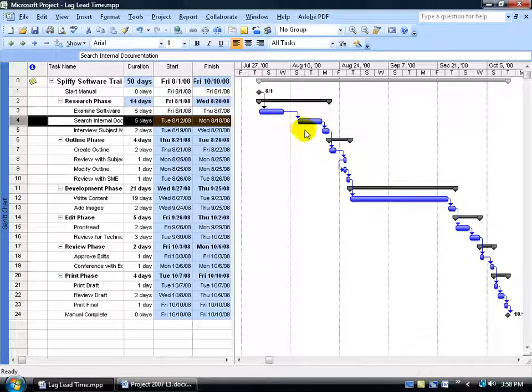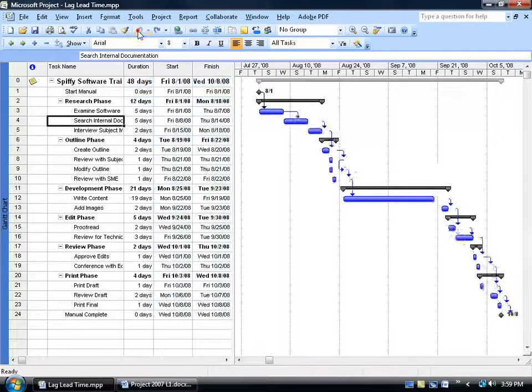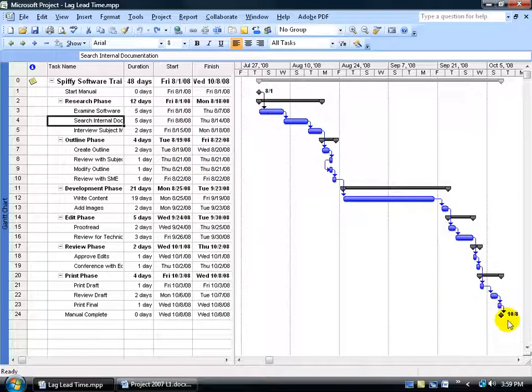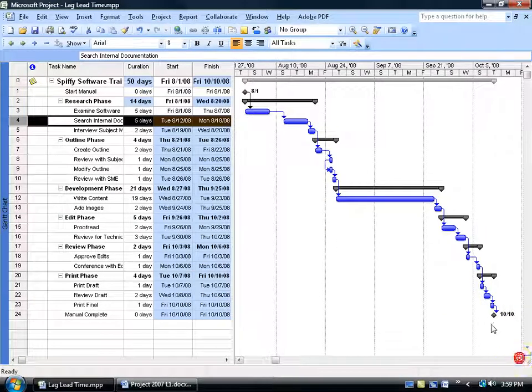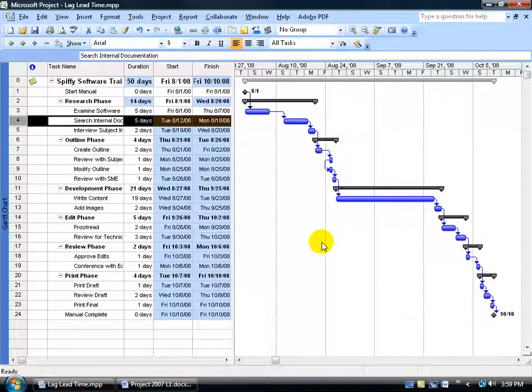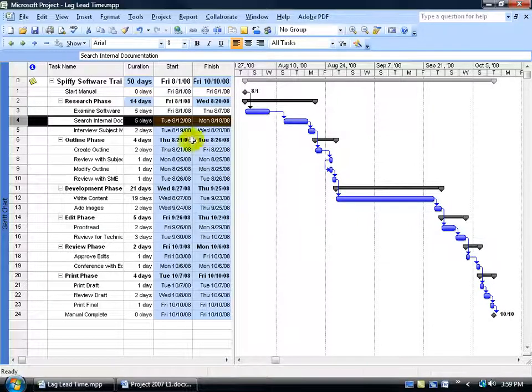And it pushes everything else out because of the delay, so no longer does the project finish on October the 8th. In fact if you hit undo, there's October the 8th, and I click redo, it's now October the 10th. Now here's another thought about lag time and even lead time.